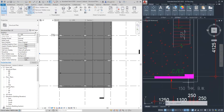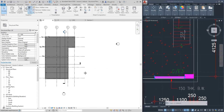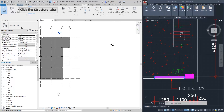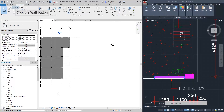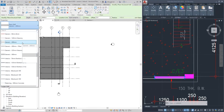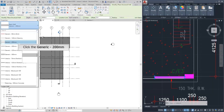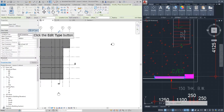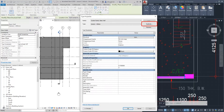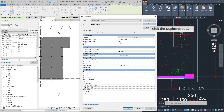Let's go back to the ground floor plan first. Go to the structure tab and click the wall button. Find the wall we need in the properties. However, we can't find a wall with 150 mm thickness, so we need to duplicate a new wall. Select the 200 mm wall and click 'Edit Type.' You will find a duplicate button. Click duplicate and make a new wall with 150 mm thickness.